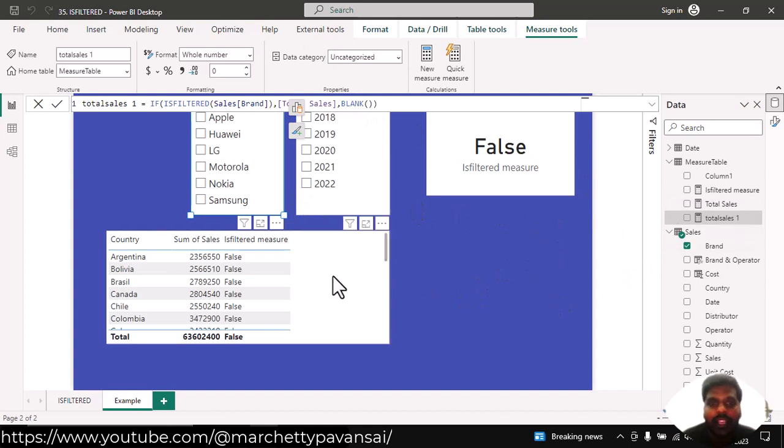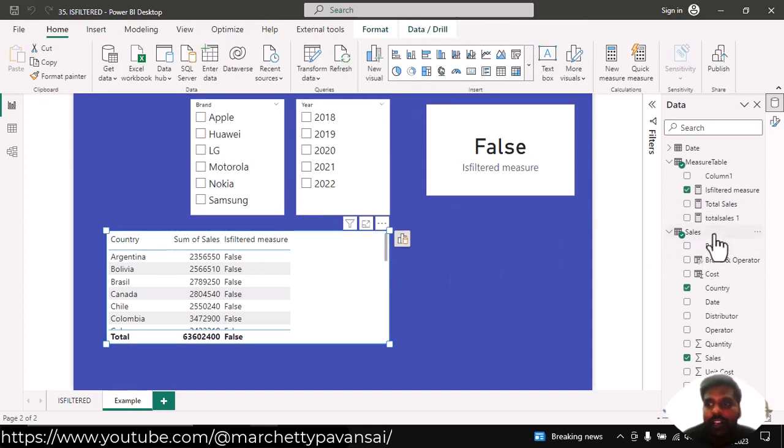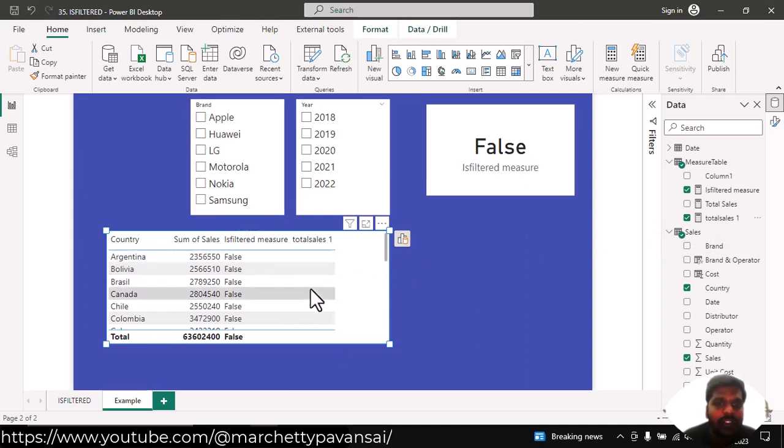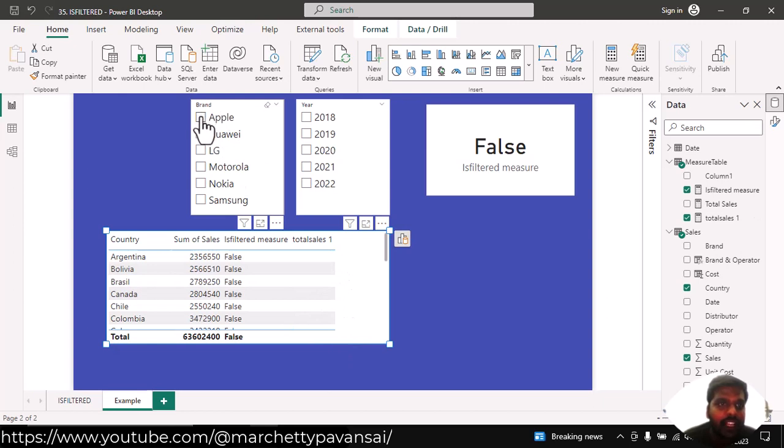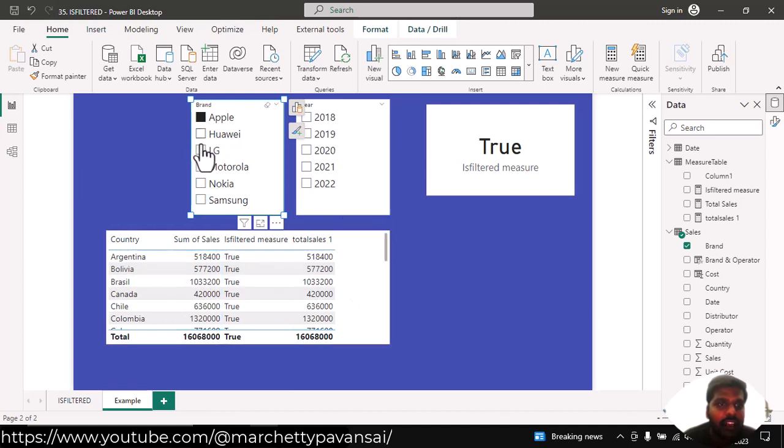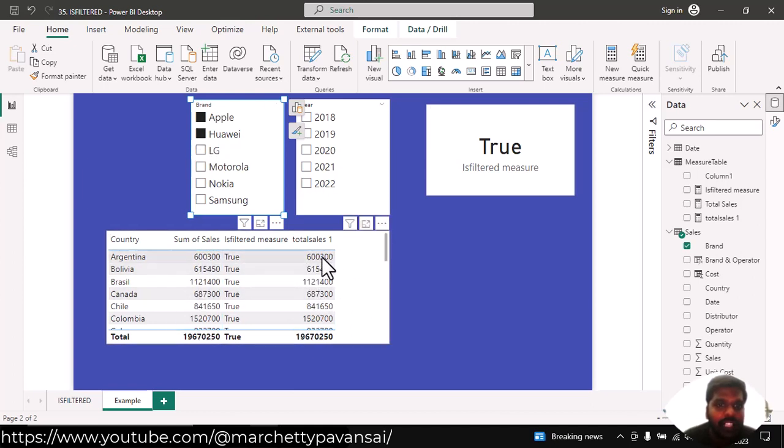Let us bring this new measure to our table and see the difference. Now, since our brand is not filtered, you could see that blanks are appearing. As soon as I click on my brand, here you could see that my total sales is appearing accordingly. Even if I choose multiple values, my total sales will be filtered accordingly.